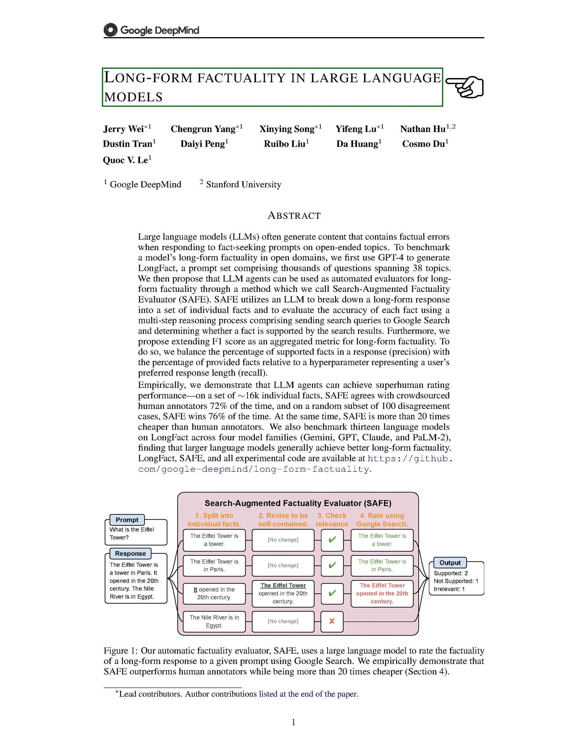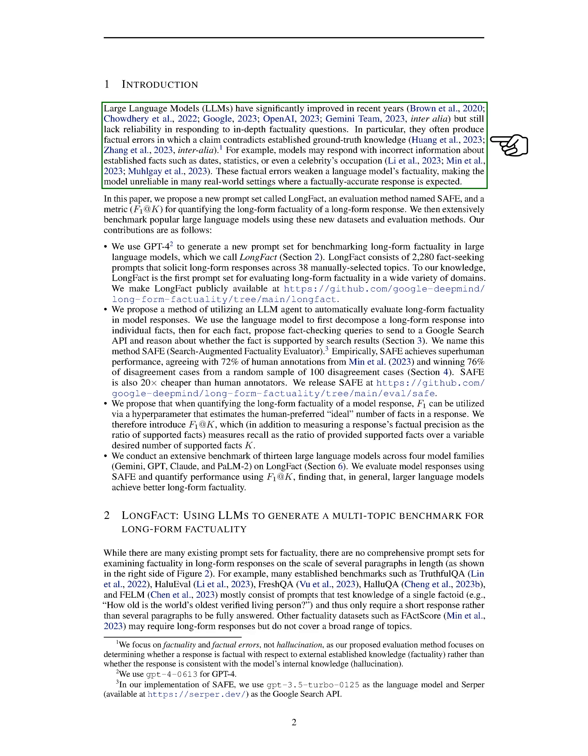Introduction. In this section, we present our work on improving the factuality assessment of large language models, LLMs. We acknowledge that while LLMs have made significant advancements, they still struggle with providing accurate responses to detailed factual questions. These models often make factual errors by providing information that contradicts well-established knowledge.